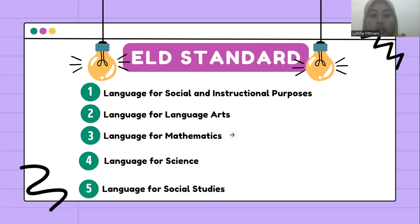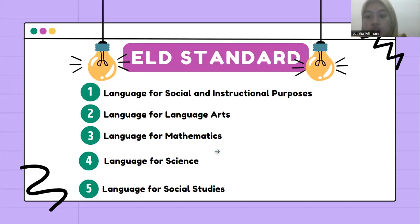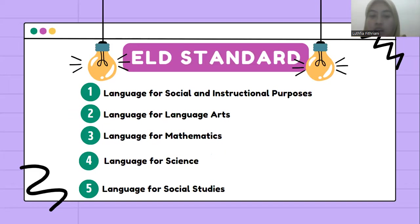The fourth is language for science. English language learners communicate information, ideas, and concepts necessary for academic success in the content area of science.